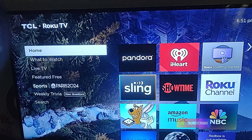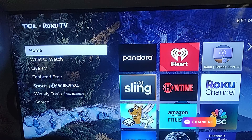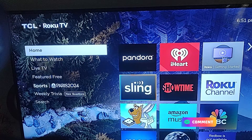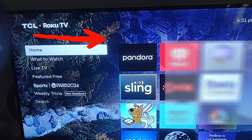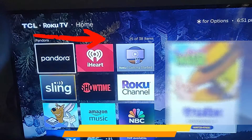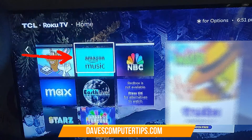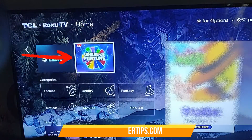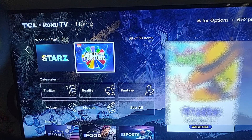All right, let's get started. First thing you want to do is turn on your Roku TV, and once you do that you're going to be on the left side menu. You want to go over and find the app you want to remove. So I'm going to go down and we're going to get rid of Wheel of Fortune — my daughter likes it, we'll put it back later, but we're just going to use it as the example today.